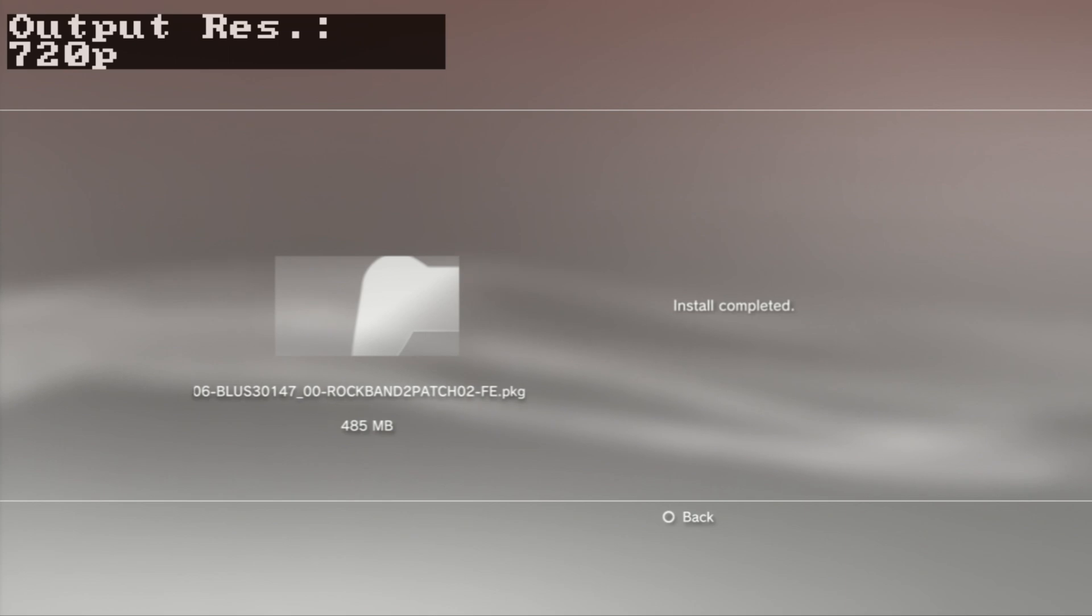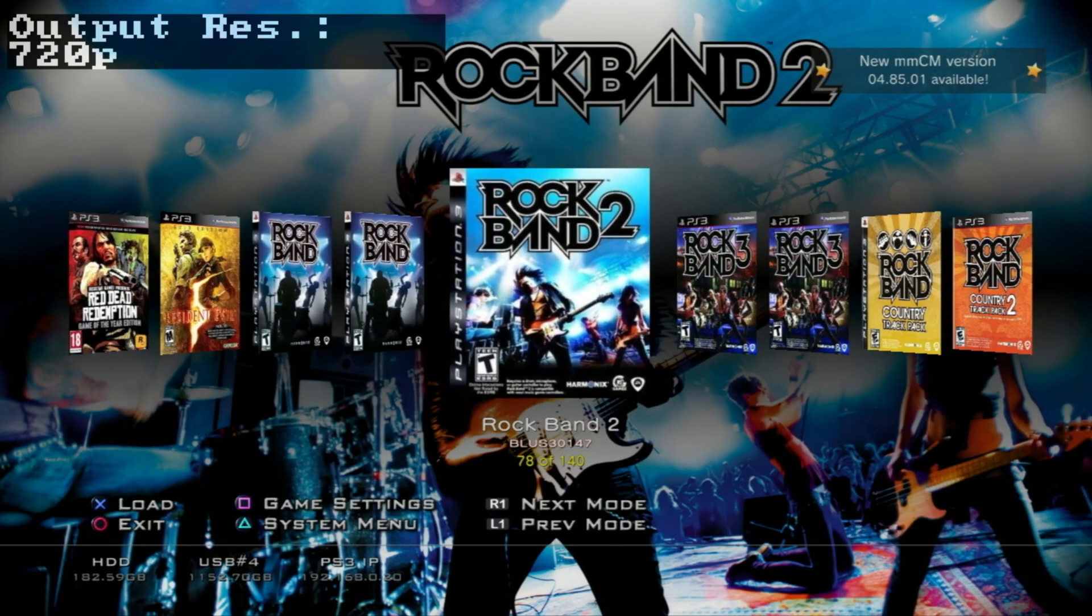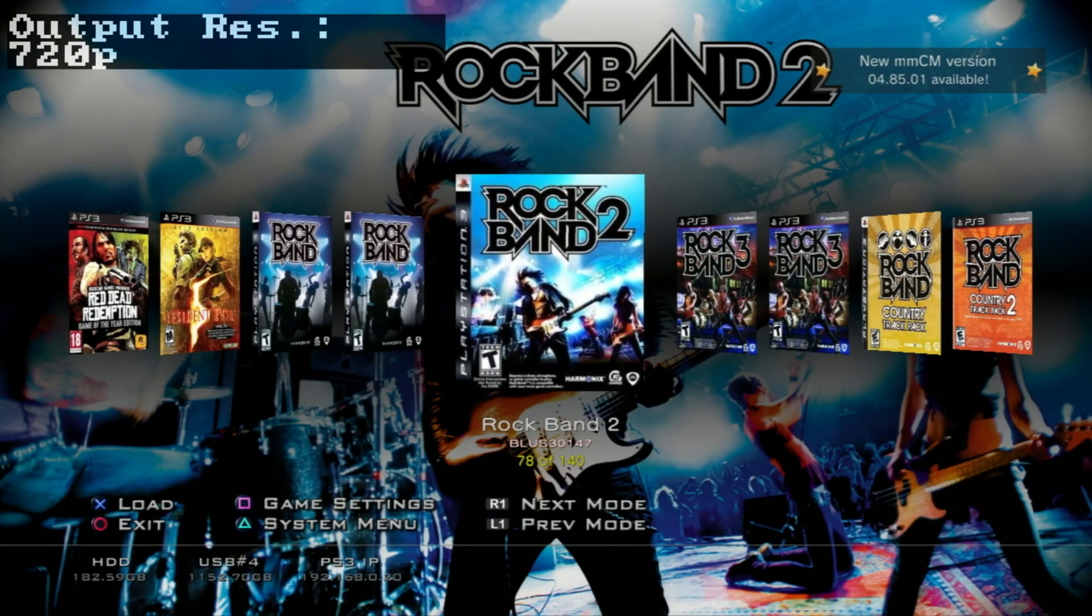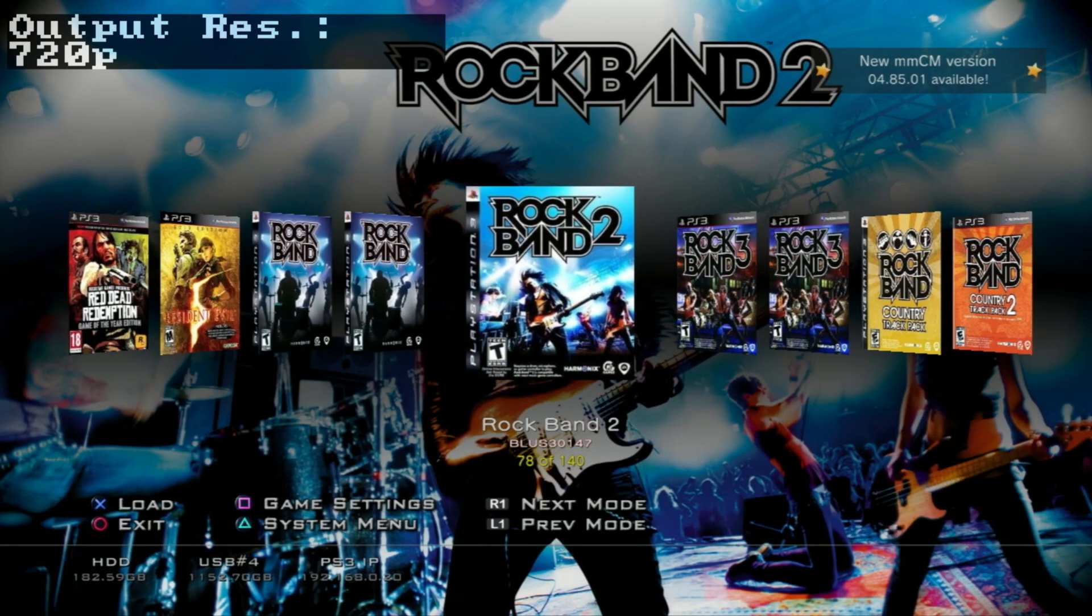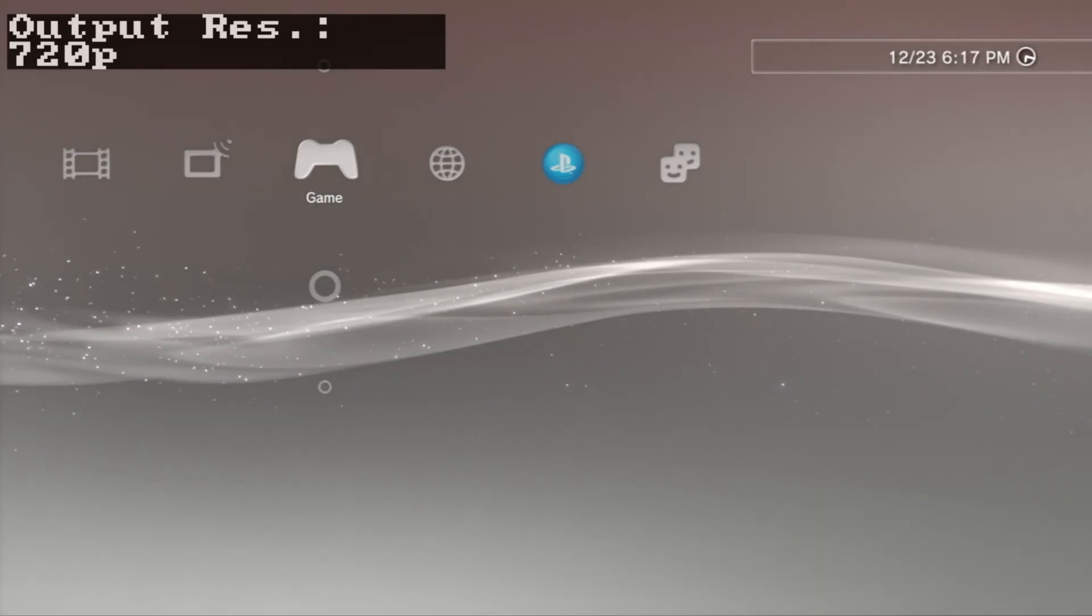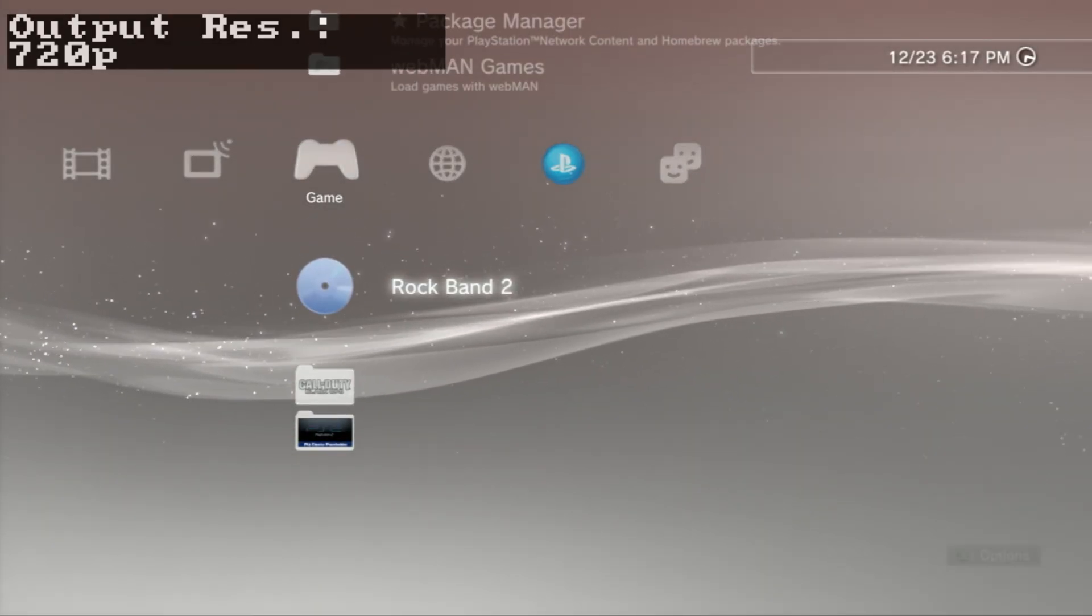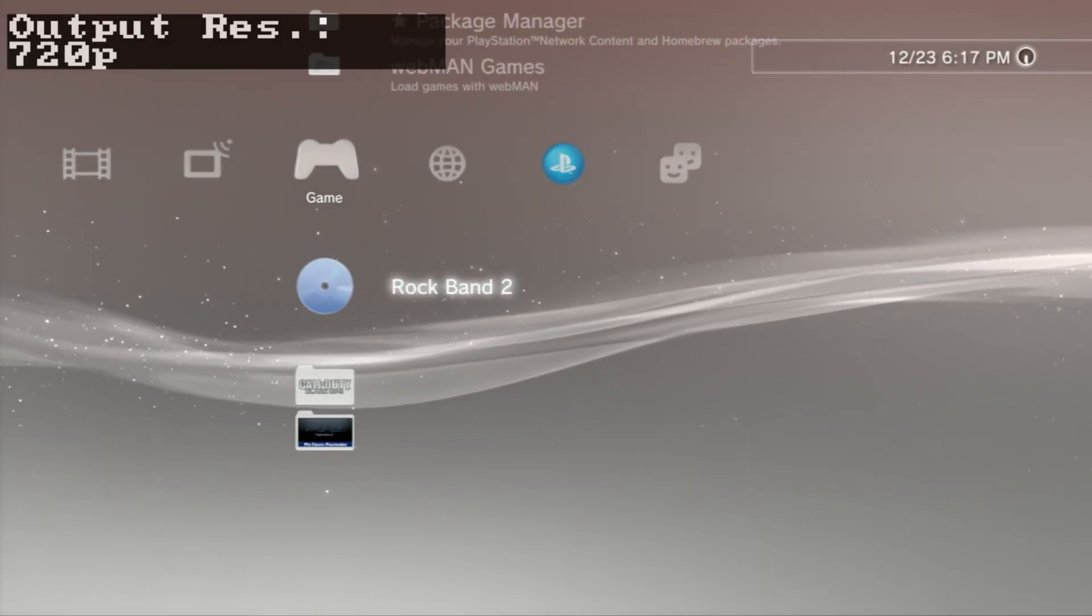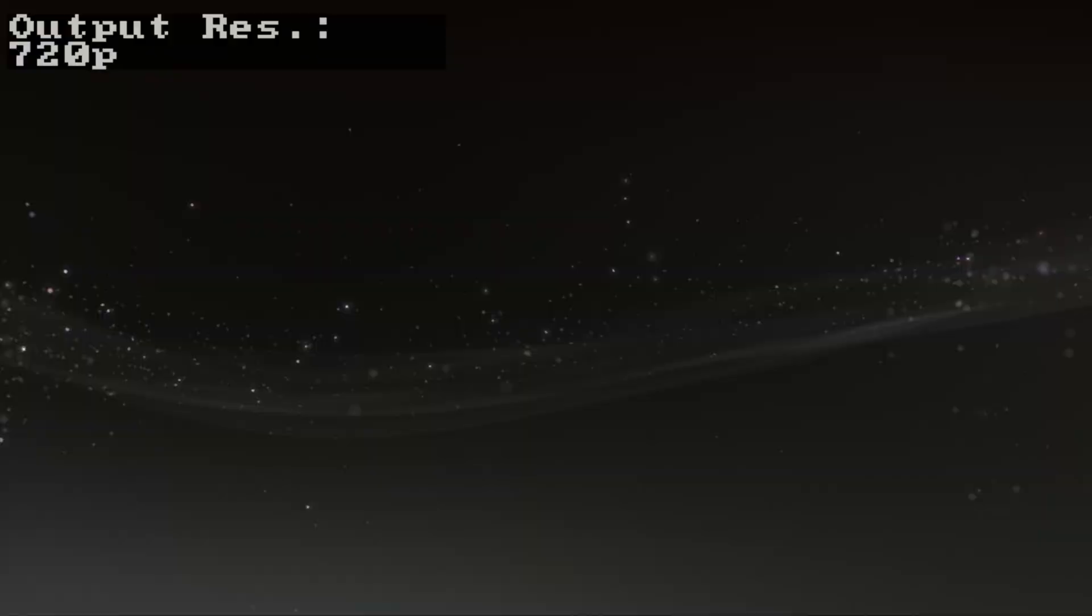My install is completed. I just need to mount my game. Again, it's BLUS-30147 - I can't stress that enough. We're back at the home menu. Rock Band 2 disc. And we just launch it.